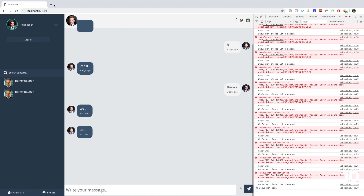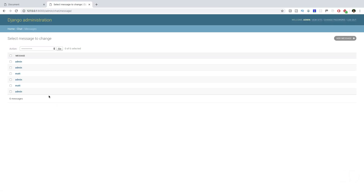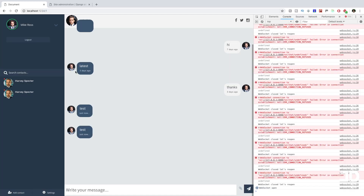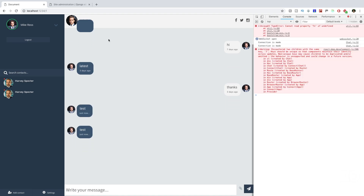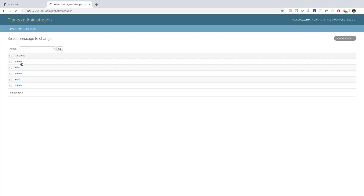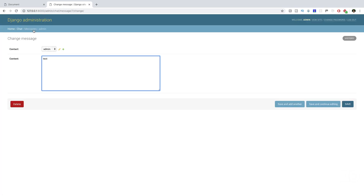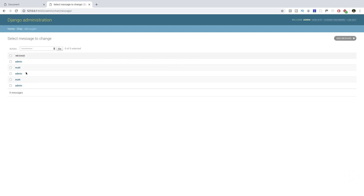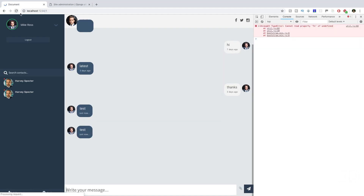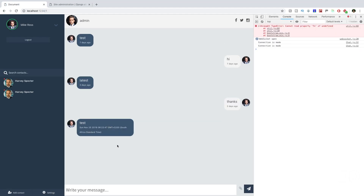Opening the admin and looking at messages, the last two were not assigned to any chat, so we delete those. Back in the front end, we refresh and send a test message, then come back to the admin. Going to messages, there's the new message, and going to the chat, that message is stored in there as well. Refreshing the page confirms the new message appears correctly.